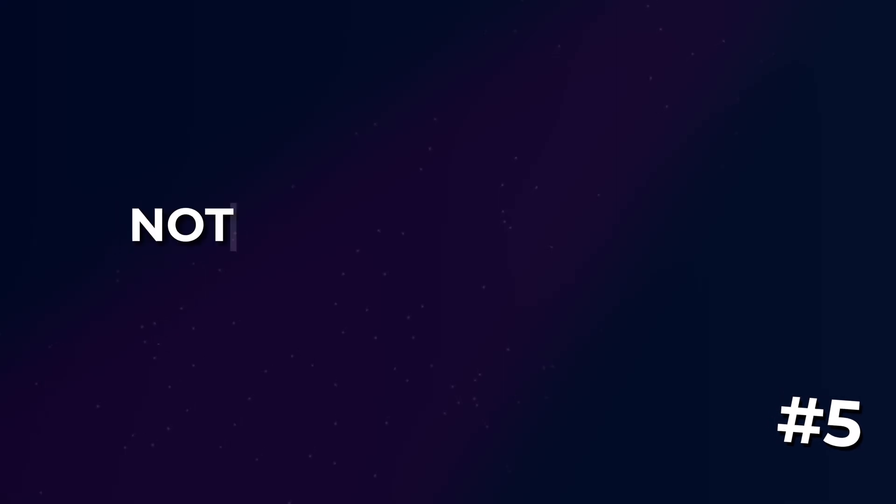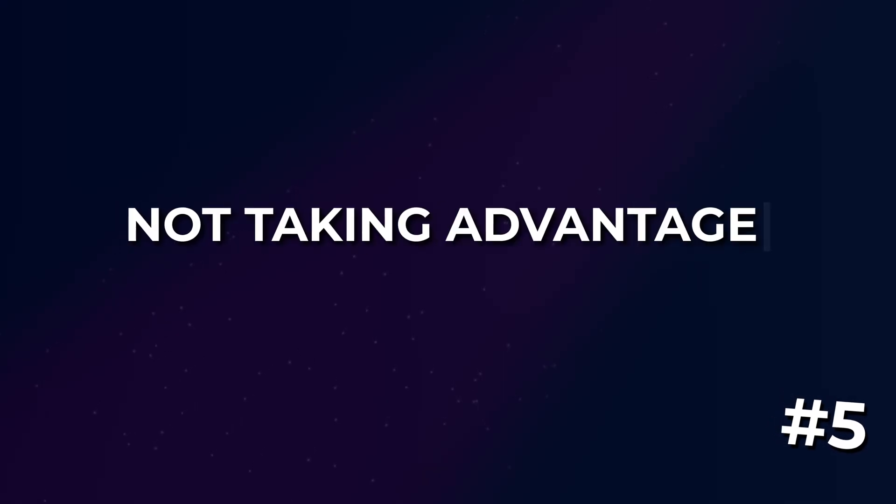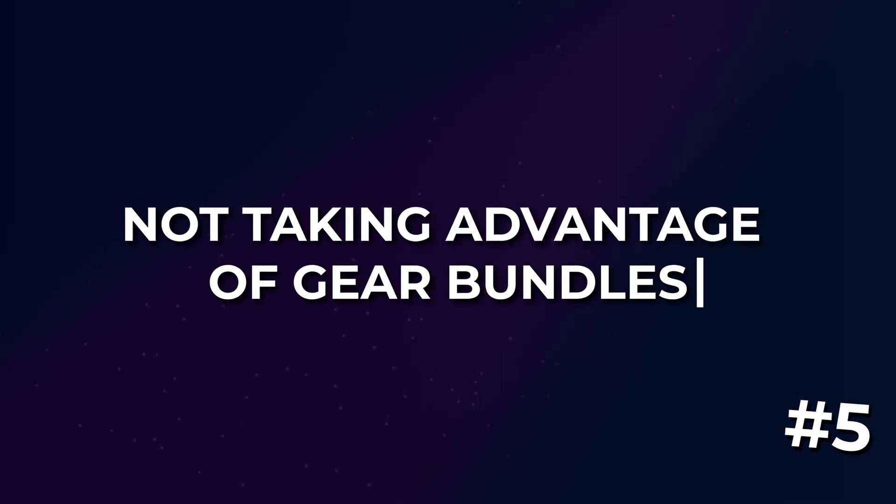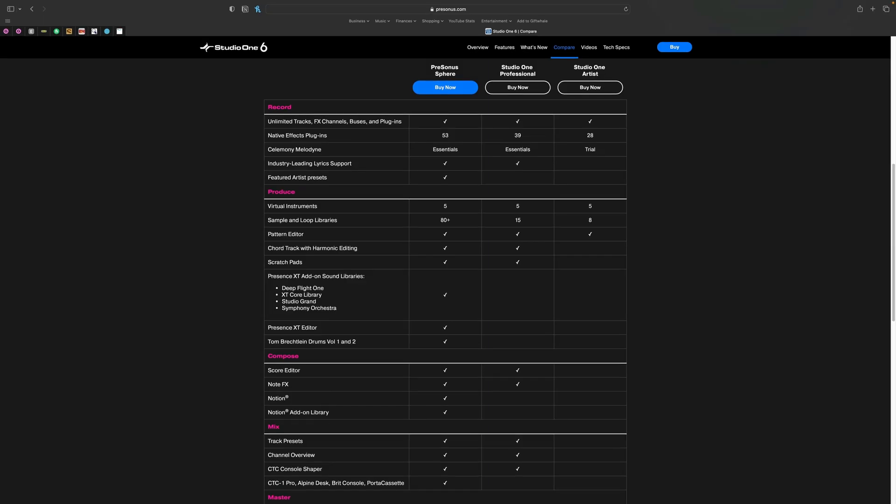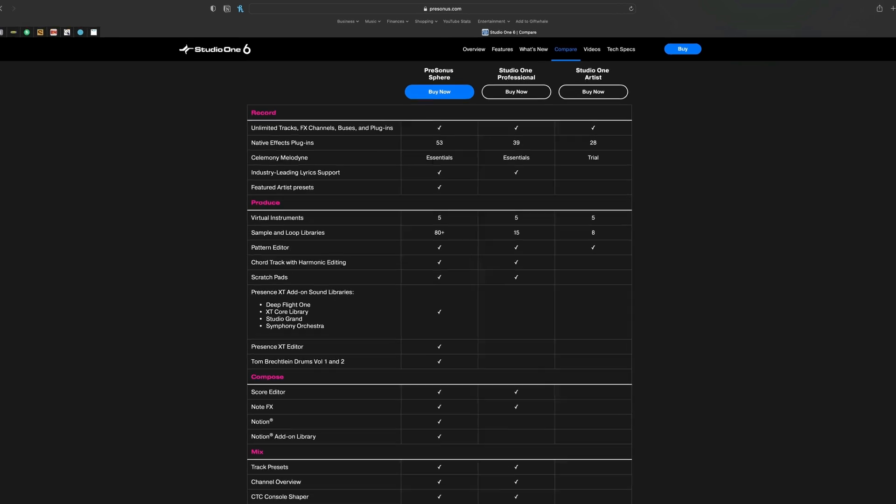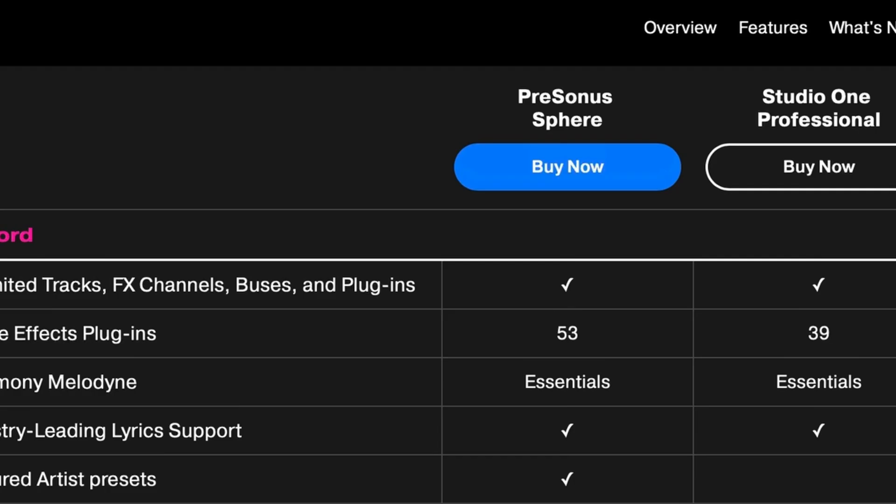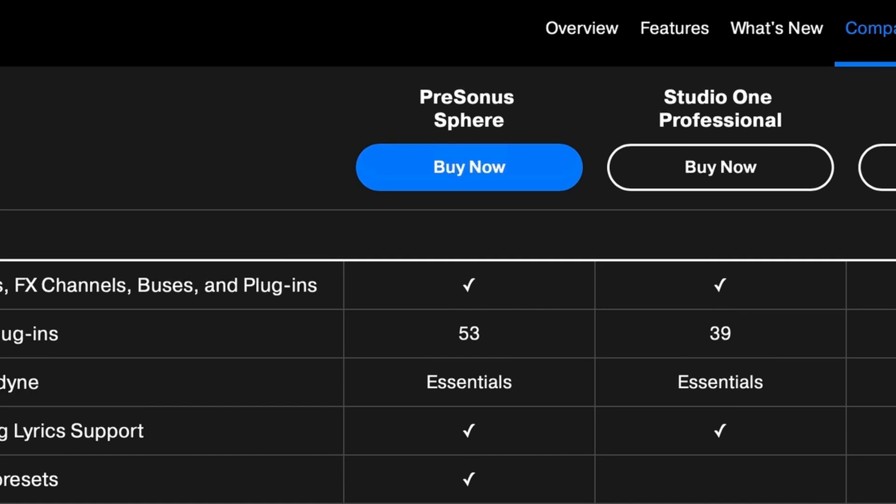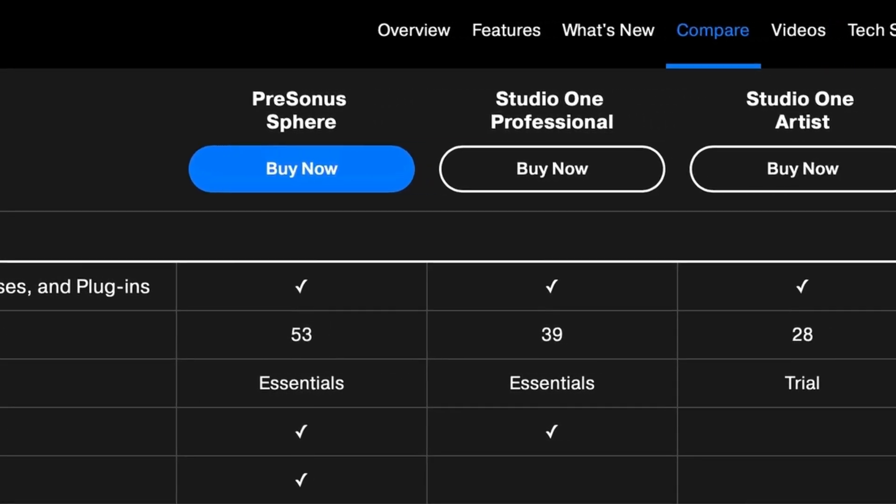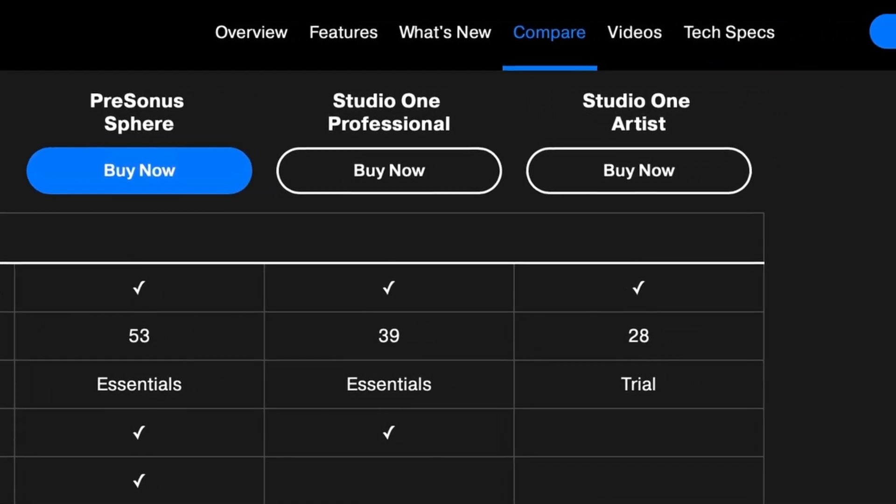But okay this last mistake is for anyone who is brand new and looking to get into the Studio One ecosystem and that is not taking advantage of gear bundles. At the moment if you're wanting to get into Studio One and you visit the Presonus website you'll see that you have three options: Sphere, Studio One Professional and Studio One Artist.